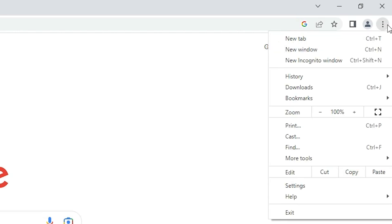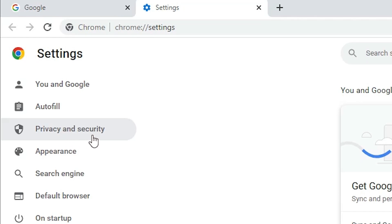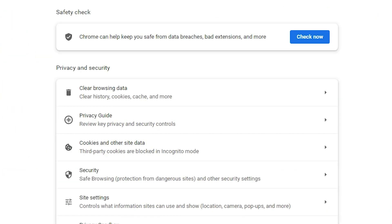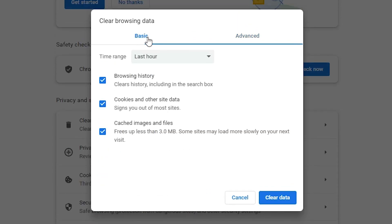Next, go to the three dots at the top of the browser. Click on these three dots and find Settings. Click on Settings, then go to Privacy and Security. Click on Privacy and Security, then click on Clear Browsing Data.